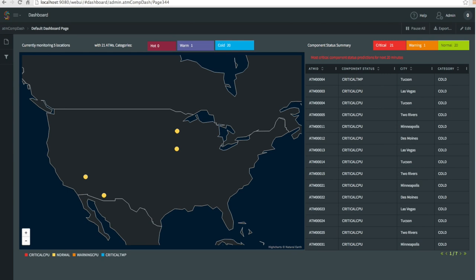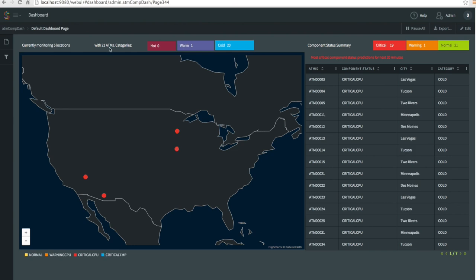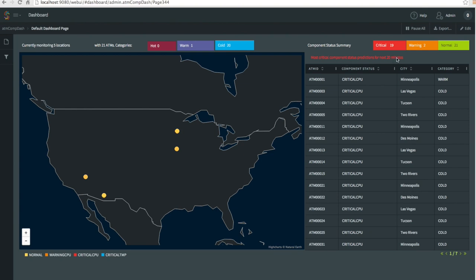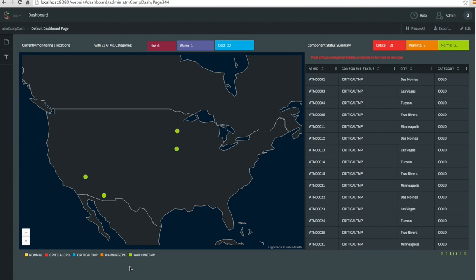The UI consists of three pages. Summary shows an overview of all locations being monitored. In here you can see that we are monitoring five locations and 21 ATMs. Twenty of them are cold, one is warm, there are no hot. And then you can see most critical component status predictions for the next 20 minutes, and then components overall status, and then details in the table on the right. And then on the left you can see a map with locations.